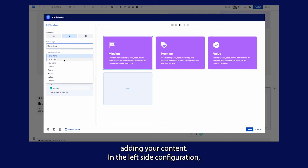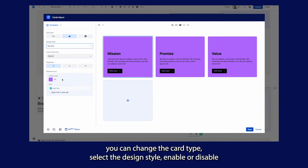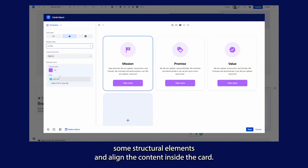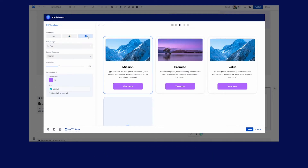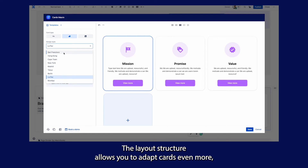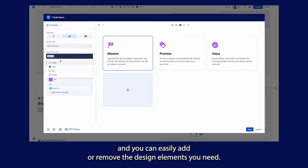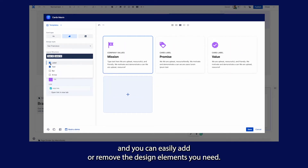In the left side configuration you can change the card type, select the design style, enable or disable some structural elements, and align the content inside the card. The layout structure allows you to adapt cards even more — you can easily add or remove the design elements you need.